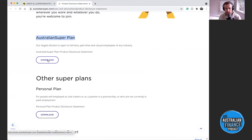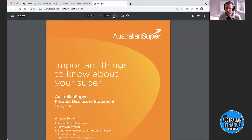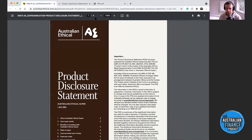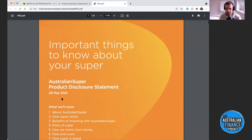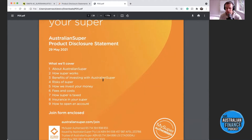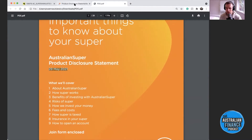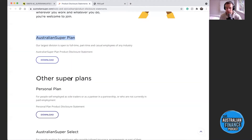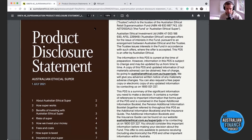Australian Super, as one of the largest super funds in Australia, does have a lot of members so they have quite a few different options. The first one we're going to look at is the largest division — the Australian Super Plan. Most of the time you just need to Google the name of your super fund plus PDS. Always make sure you're looking at the most recent version, because funds might update it yearly or when something new happens. This one is dated 29th of May 2021 and we're recording in July 2021.